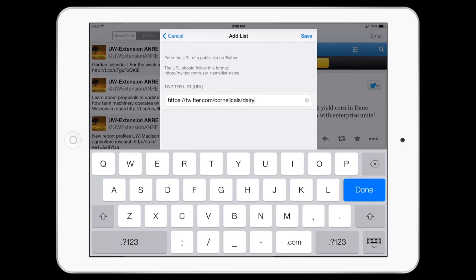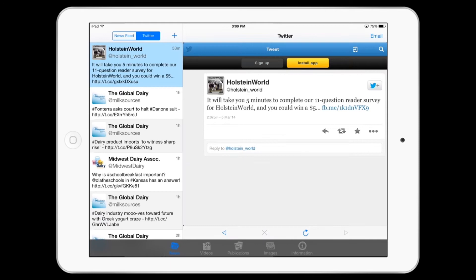As with news feeds, you may need to ask your local specialist to help you find a Twitter list that you can use.